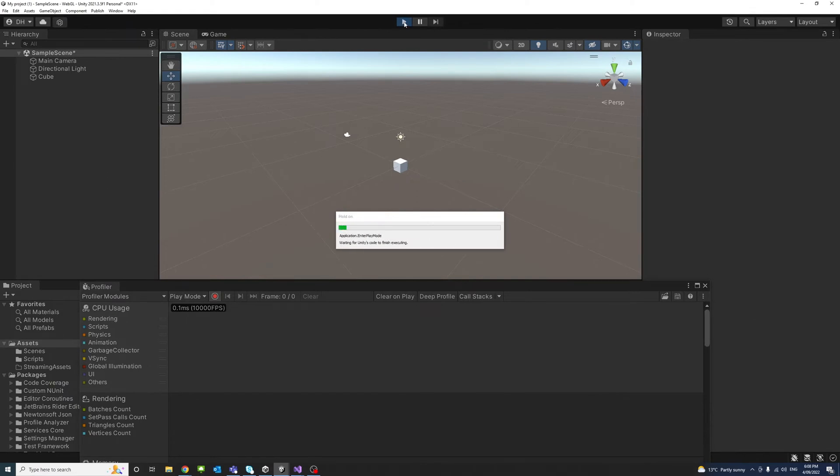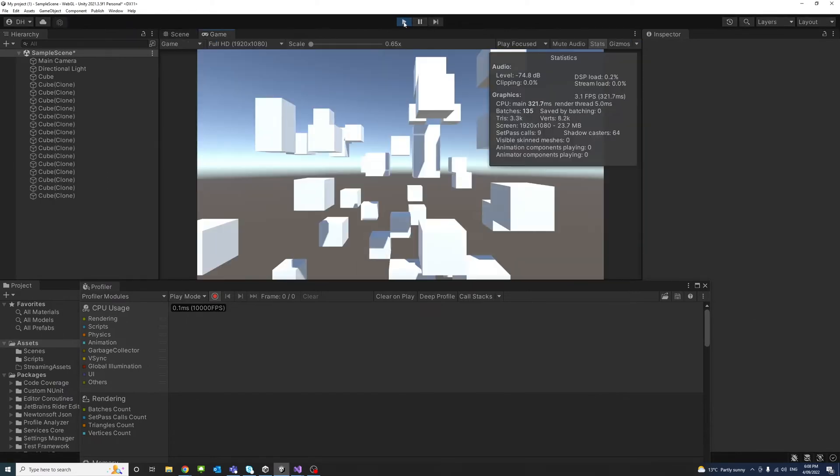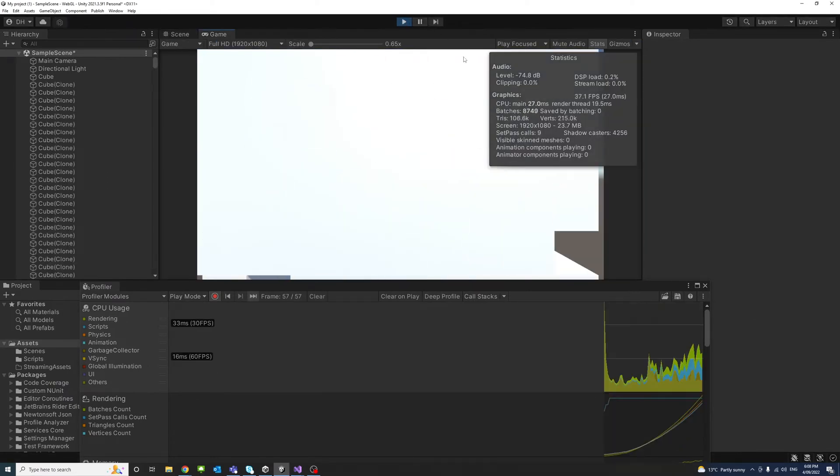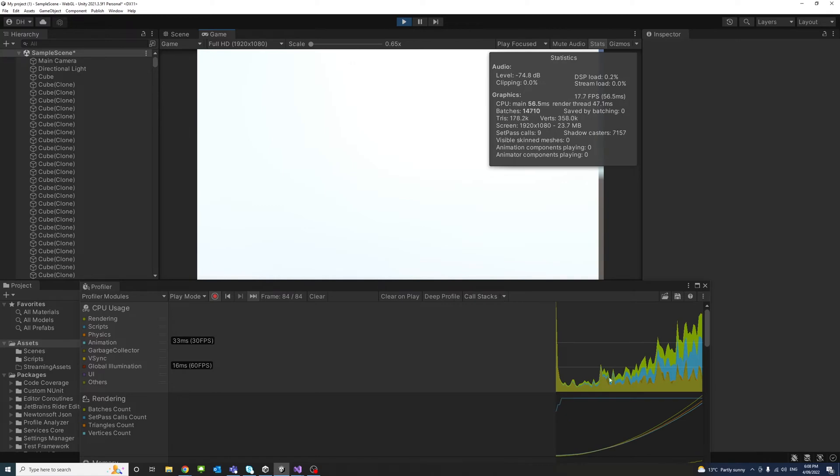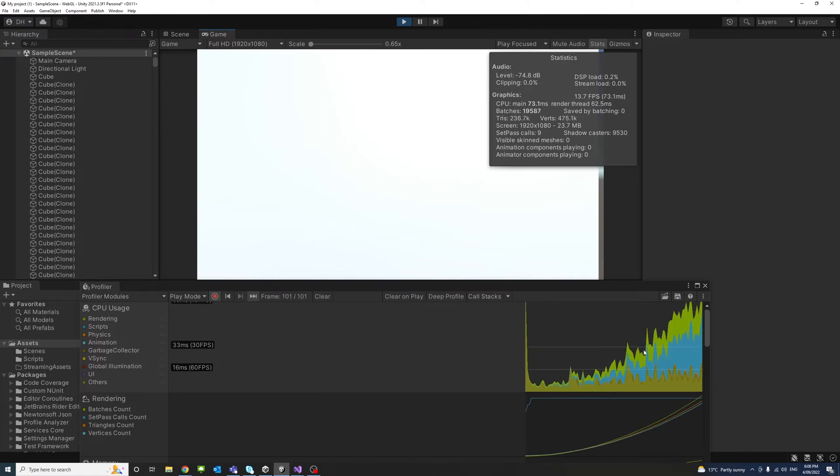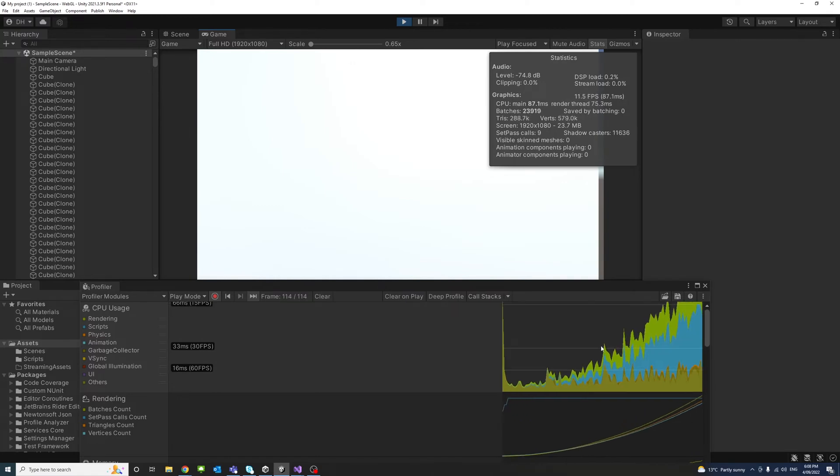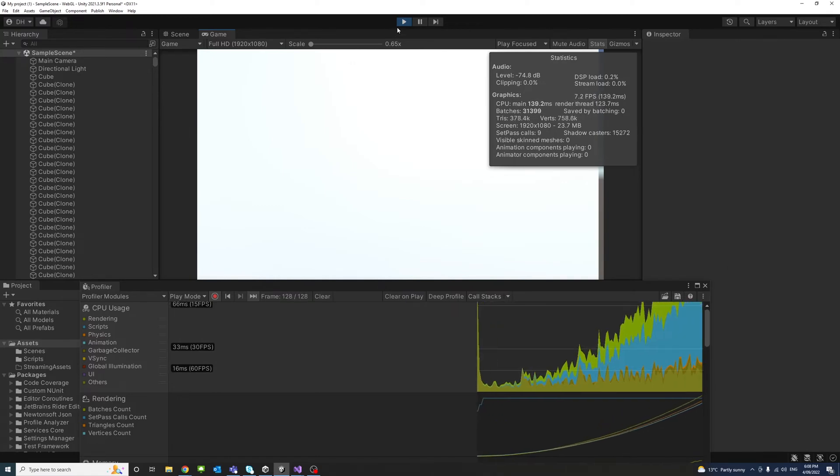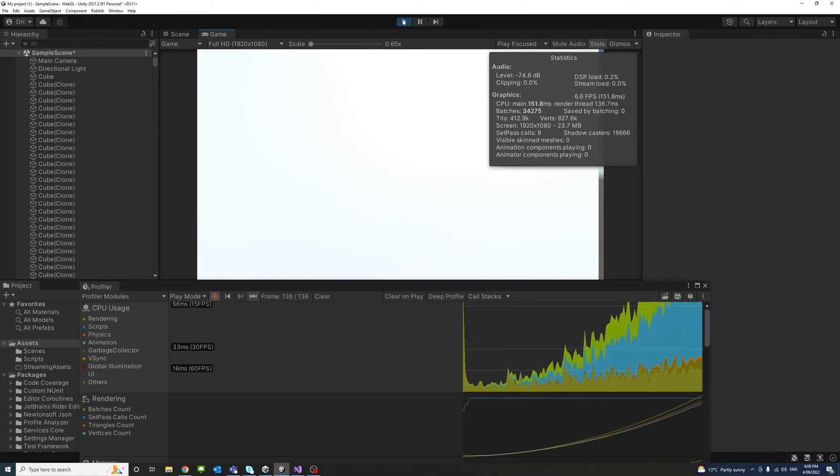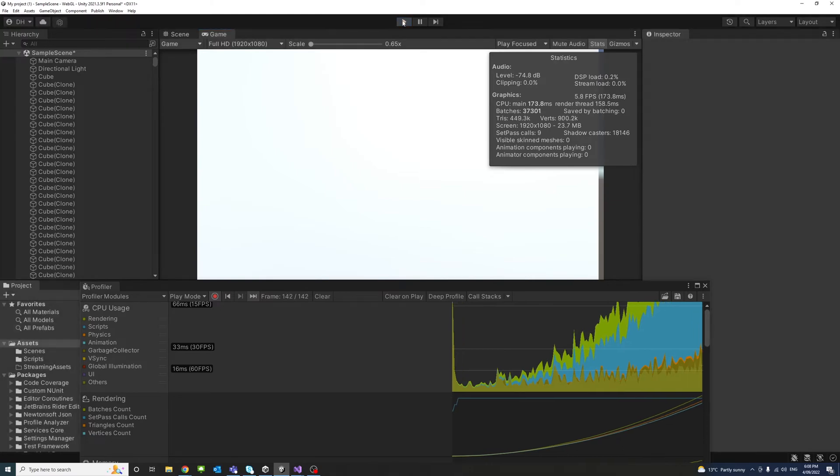And let the game play for two seconds or so, and you'll see the information in the profiler start being generated. And I could just escape or exit the play.